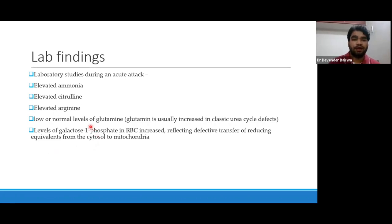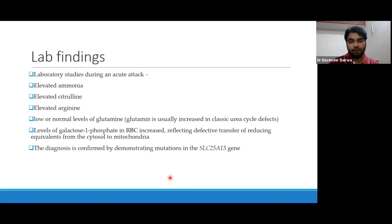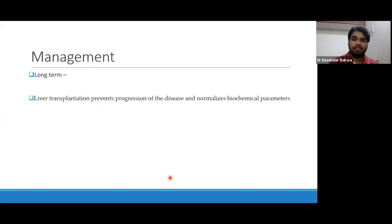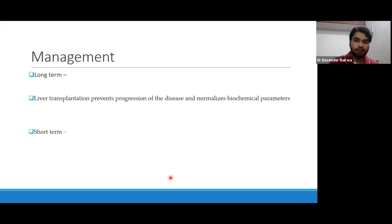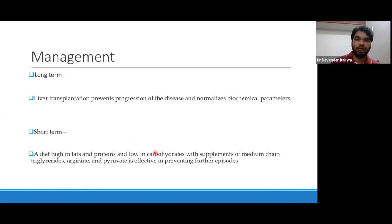There can also be an increase in galactose-1-phosphate in RBCs, reflecting defective transfer of reducing equivalents from cytosol to mitochondria. Diagnosis is confirmed by demonstrating mutation in the SLC25A13 gene. Management: long-term management is liver transplantation, because the defect is in the liver — it prevents progression of disease and normalizes biochemical parameters. In the short-term, patients can be given a diet high in fats and proteins and low in carbohydrates, with supplements of medium-chain triglycerides, arginine, and pyruvate. This can be effective in preventing further episodes short-term, but most patients will ultimately require liver transplantation.